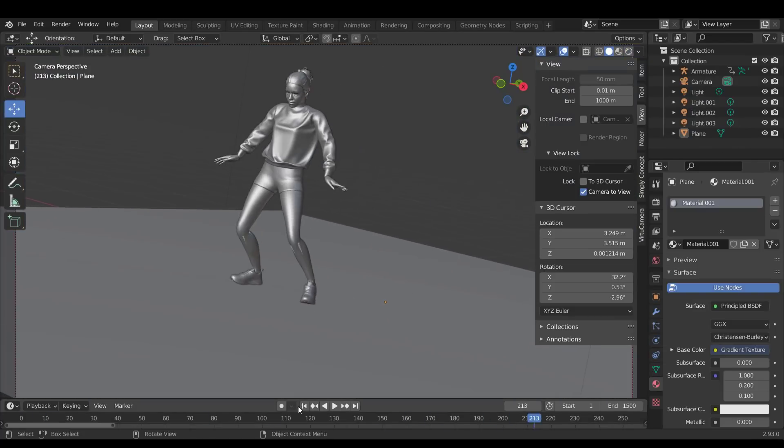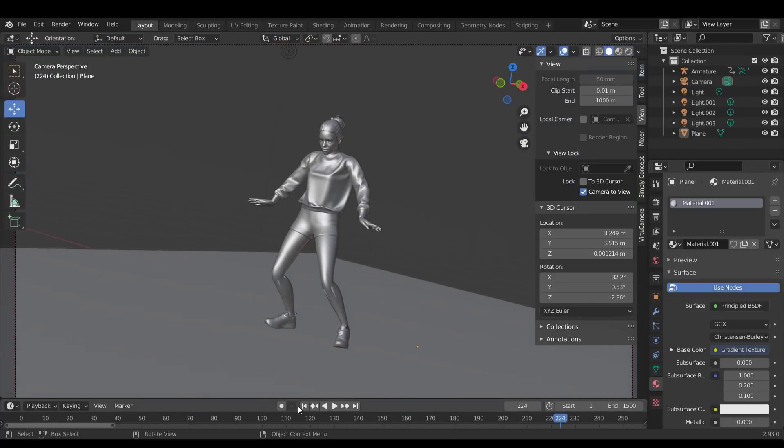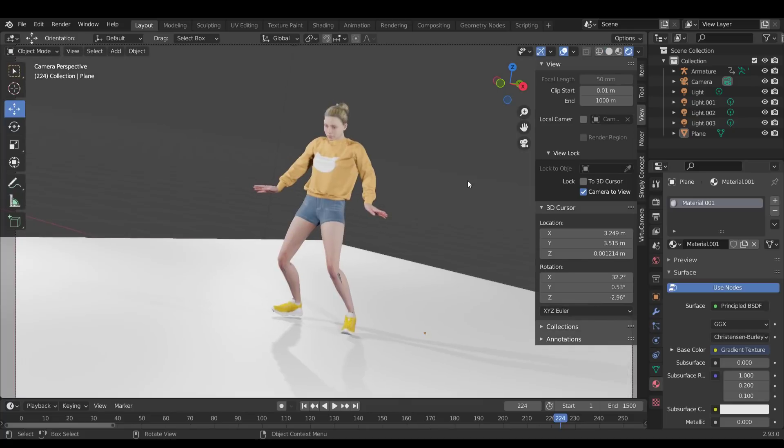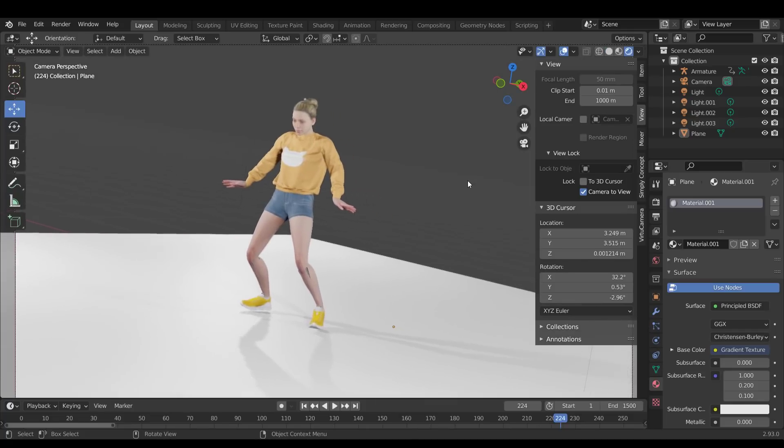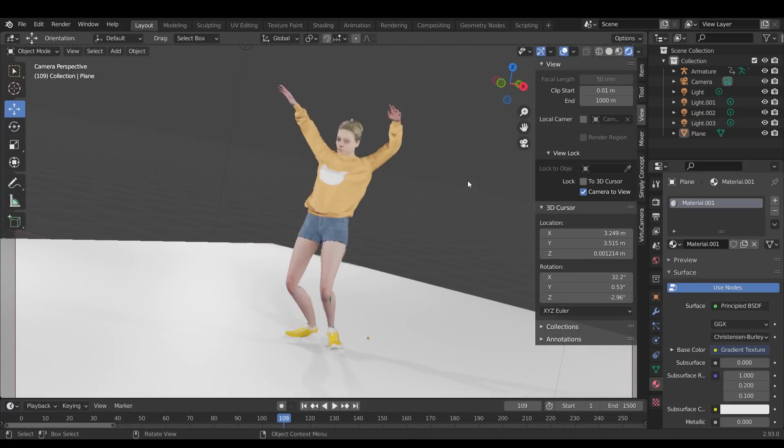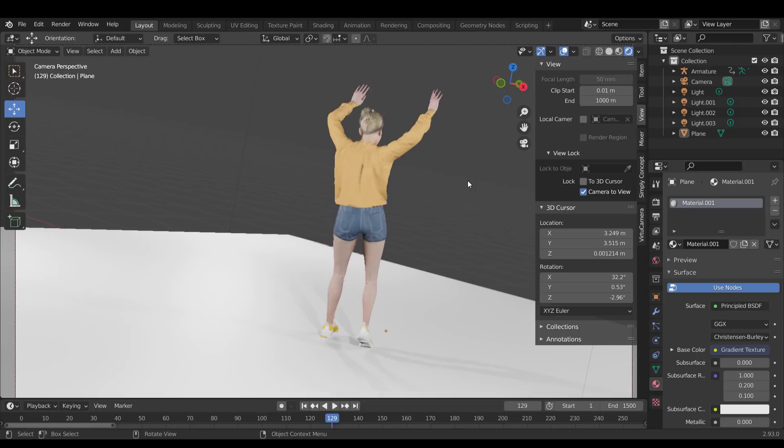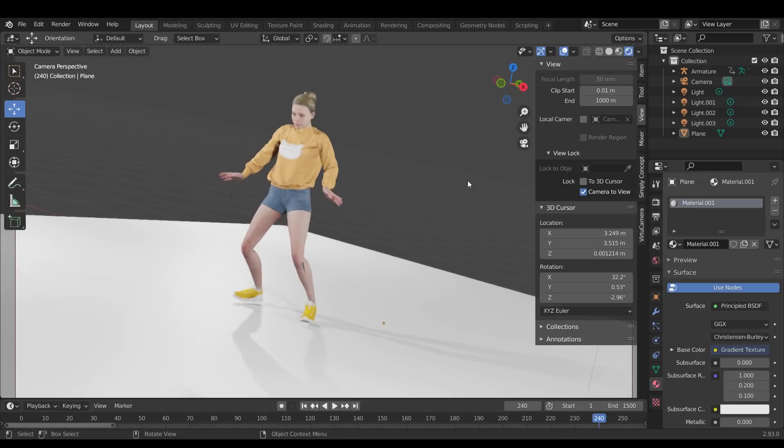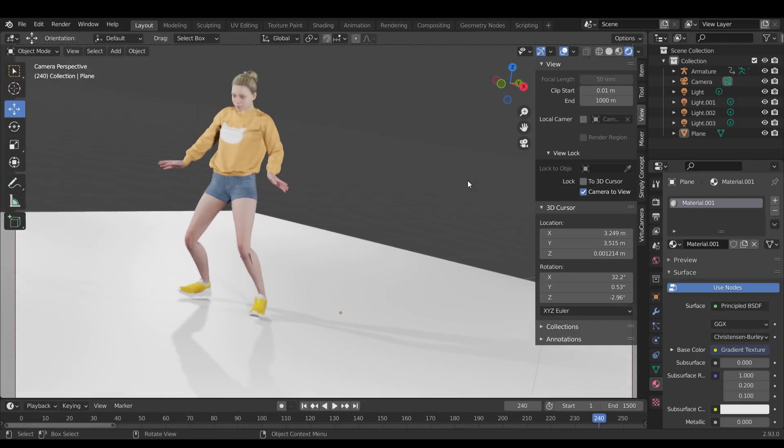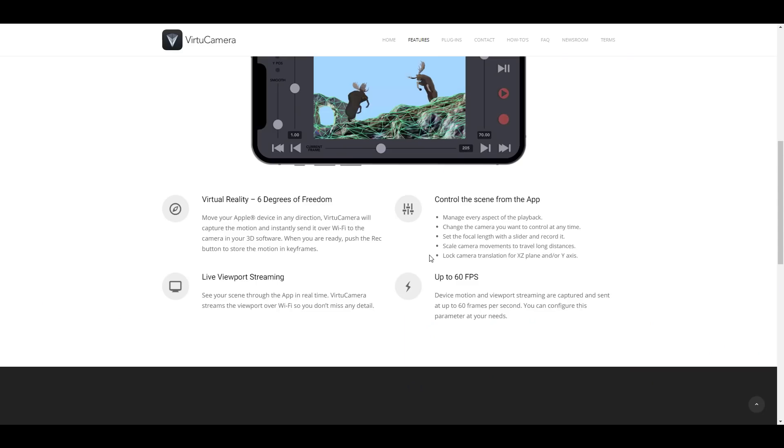This tool is made specifically for those into layout scouting and people who would like to take advantage of this to create some very nice handheld movement. For those who'd like to get this, there's a link in the description that will bring you right over to the website where you can get these free add-ons.